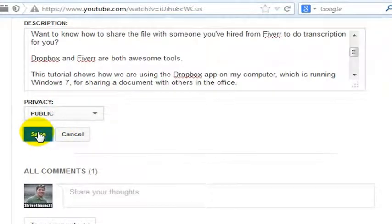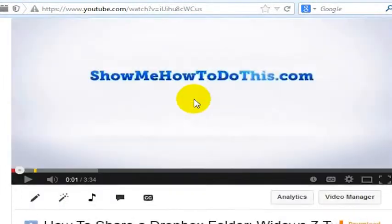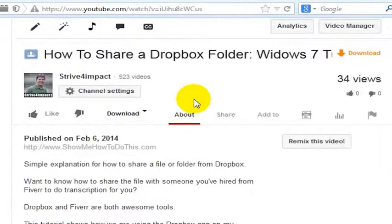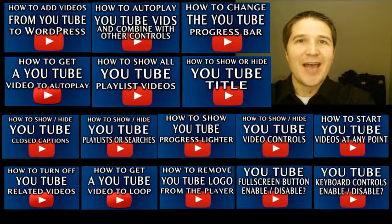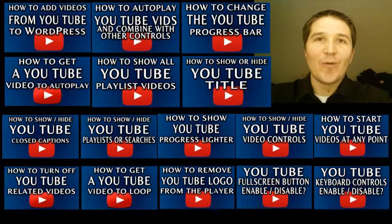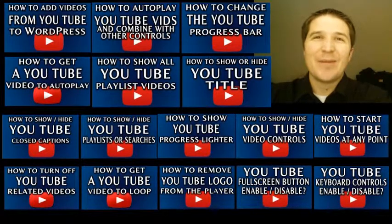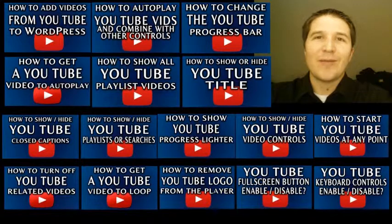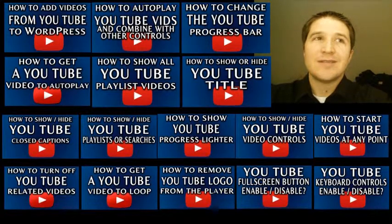I'll go ahead and save this here. Now we've saved that description and we have a better description written for our video — also one that's more likely to help this video get more views. My name is Jonathan Kraft. I made all of these YouTube videos about how to do things with YouTube videos on a webpage, so go check them out. If you watch even half of them, you'll know more about embedding YouTube videos on webpages than anybody.